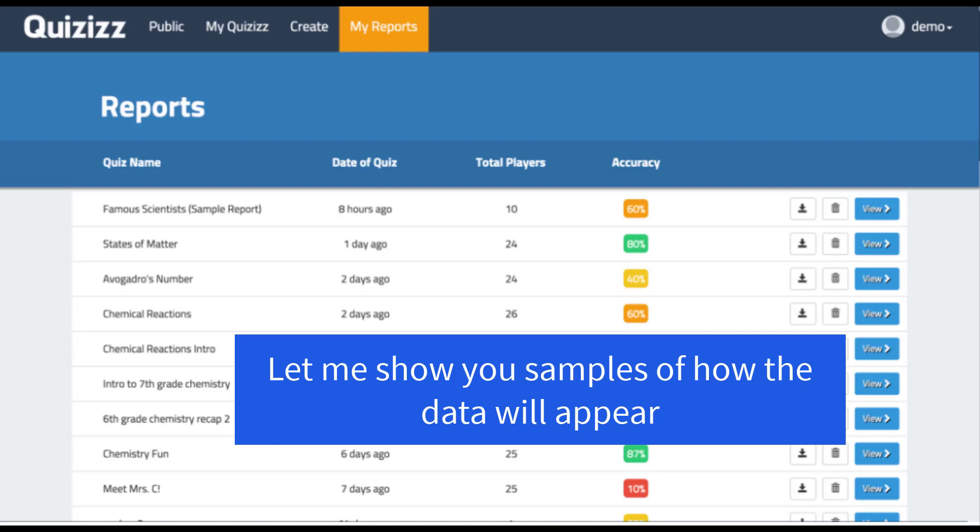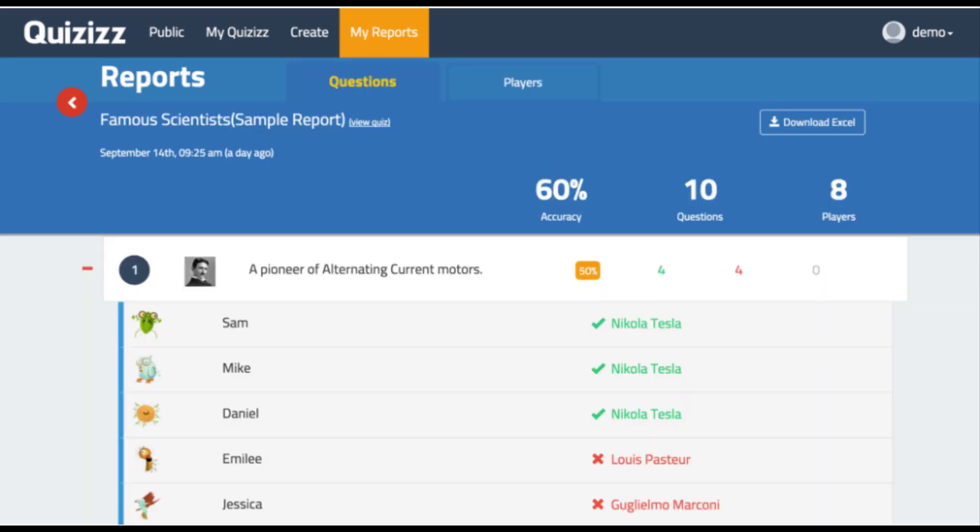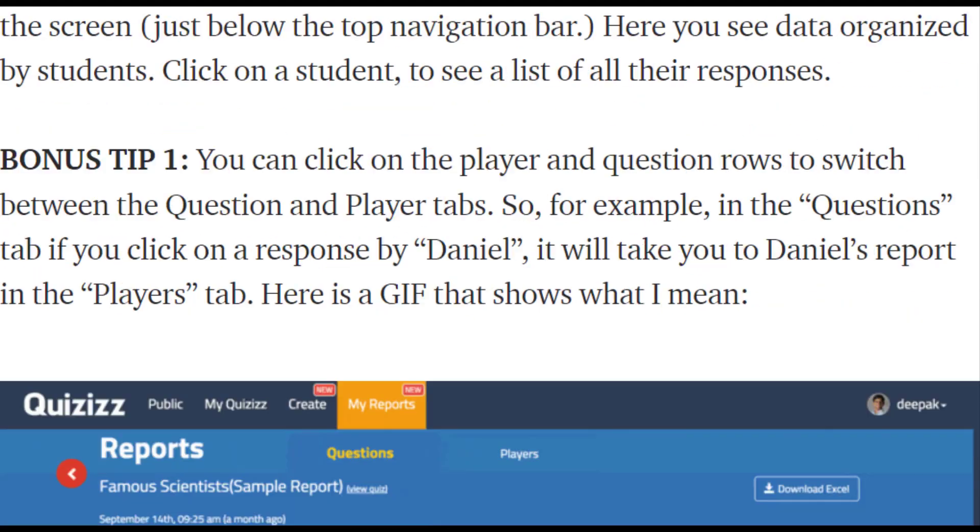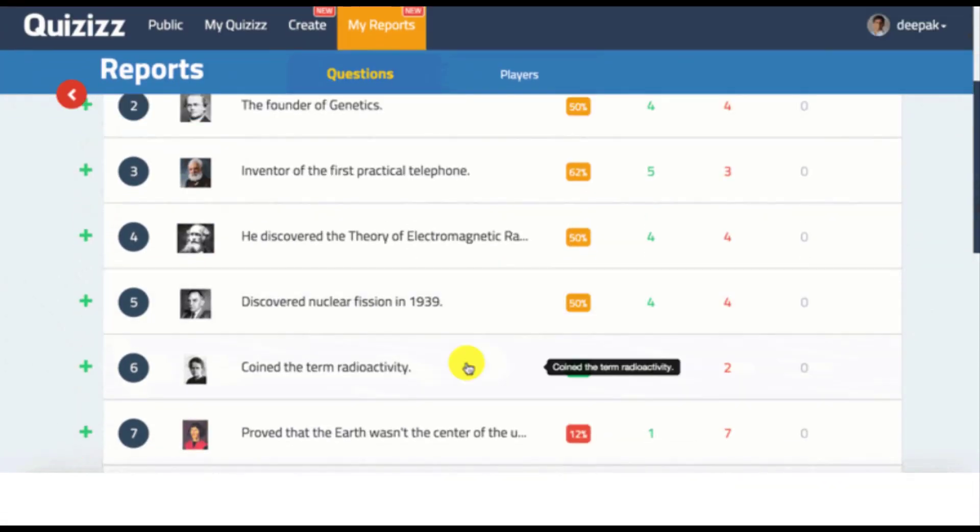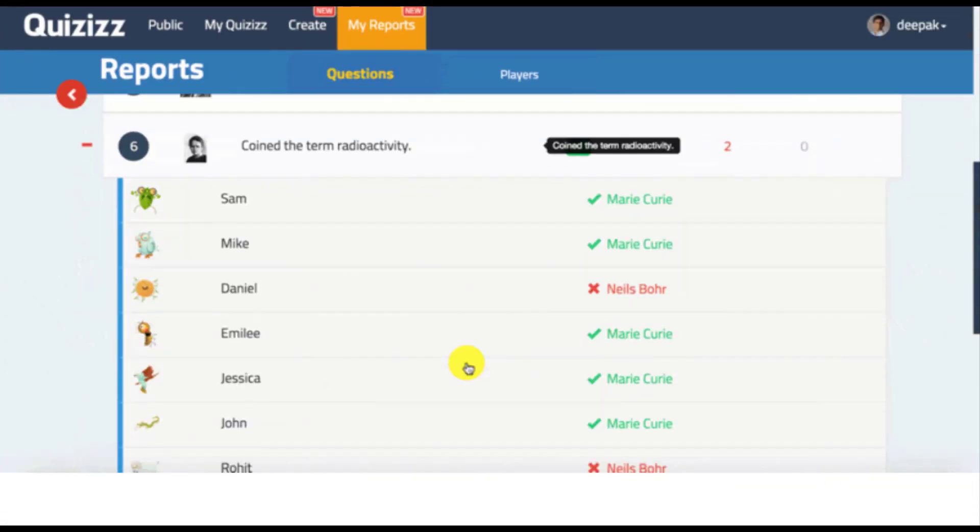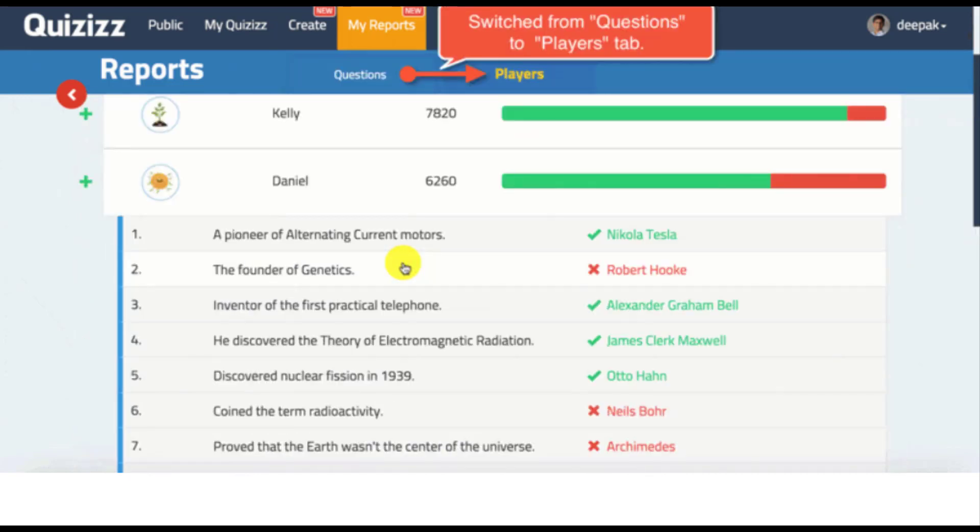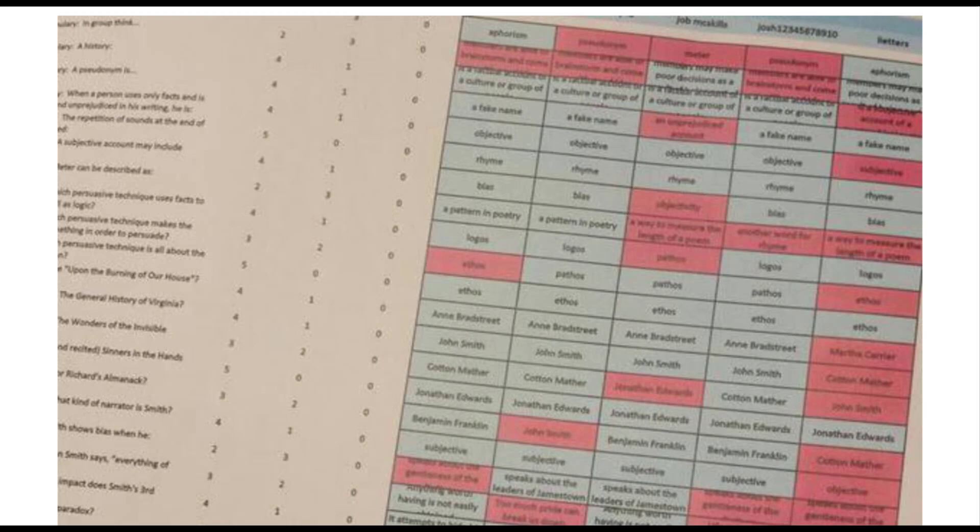So at the top, you can see we're clicked on my reports. This will give you an overview of all the quizzes that you've assigned, how many players you've had, the percentage of accuracy. To see more about that quiz, you click over here on the side where it says view or anywhere on this bar. That will take you into a more detailed report about the quiz. So there's a lot of good data that you can get from Quizizz. If you prefer, you can actually download the data as a PDF.